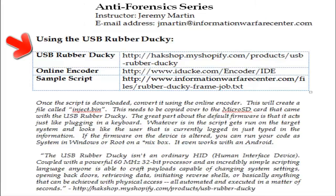Good morning. Welcome to another episode of Cyber Secrets. In this episode, we're going to be talking about the USB rubber ducky and how it can be used for anti-forensics.